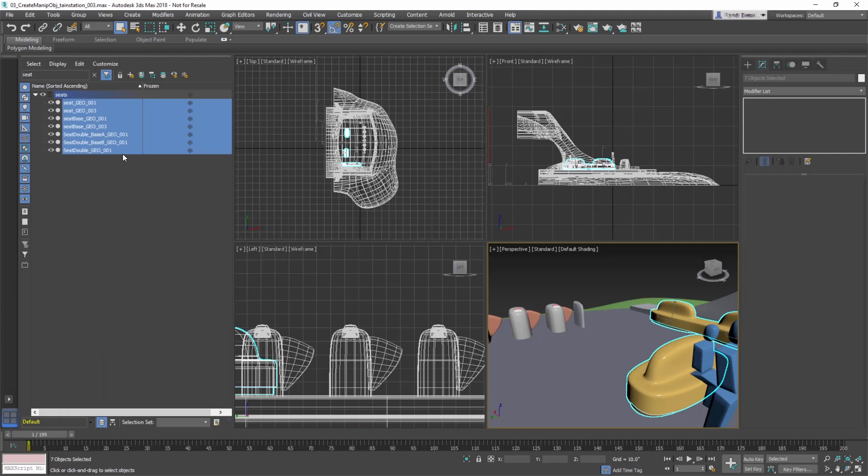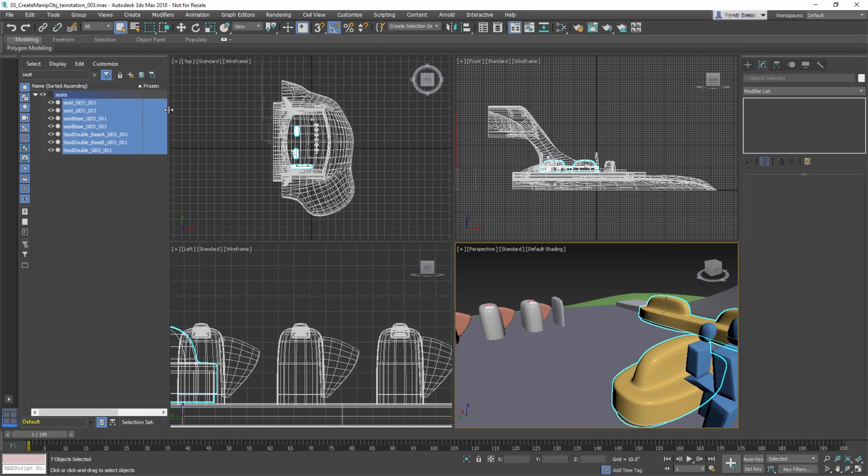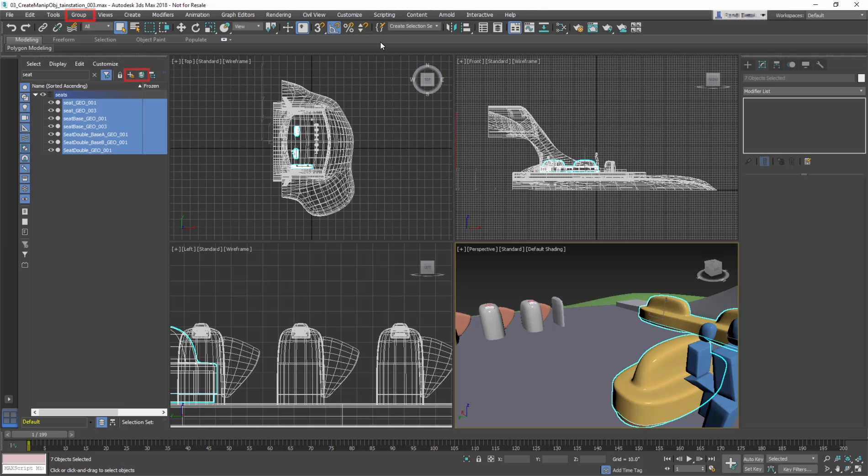When you have a selection of objects that you know you need to repeat later, you can create a relationship between these objects in a variety of ways using Selection Sets, Groups, Layers, and so on. For now, we'll look at Selection Sets.